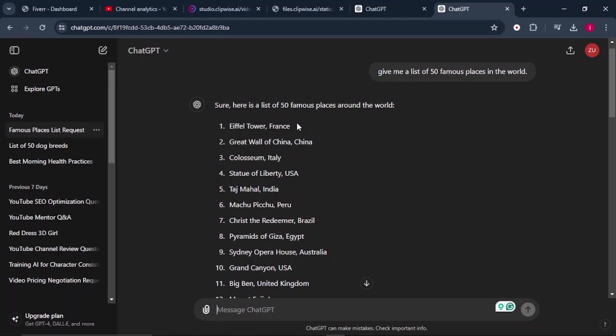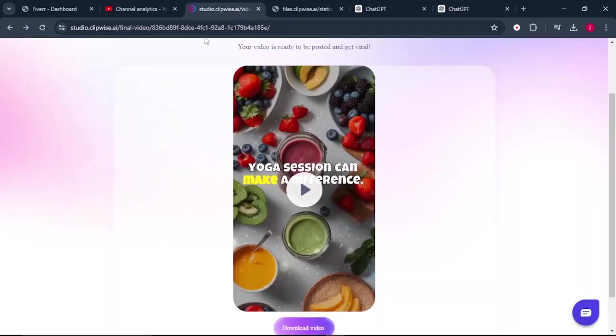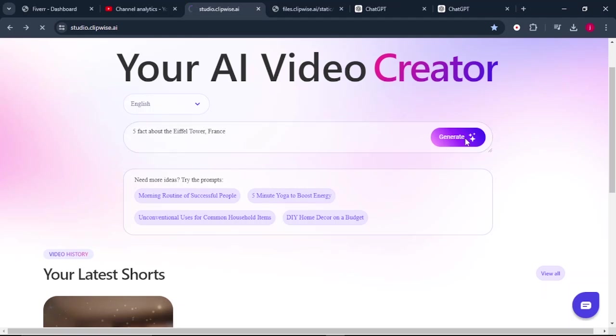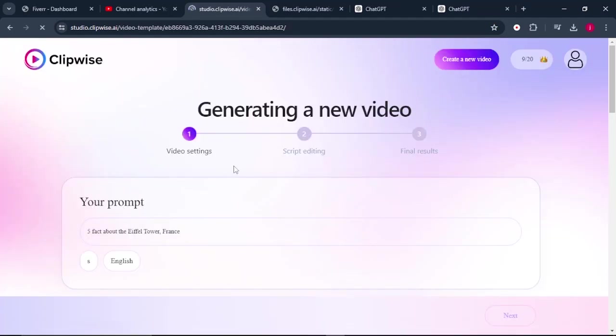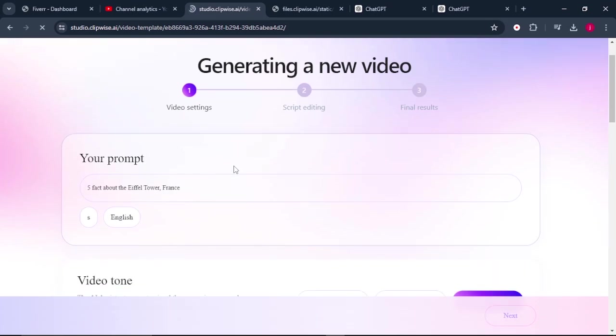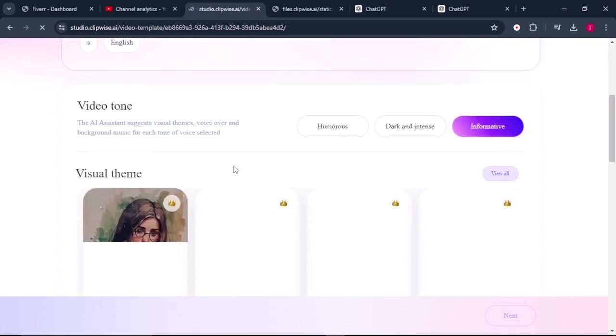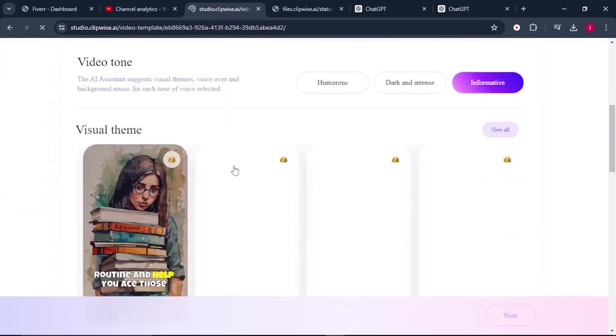For example, we have the Eiffel Tower, which is in France, a very famous place. So what we can simply do is copy this, come back to Clipwise and give it this prompt: five facts about the Eiffel Tower in France. And we can simply click on generate and it will bring us to this video setting bar where we need to play with our visual.